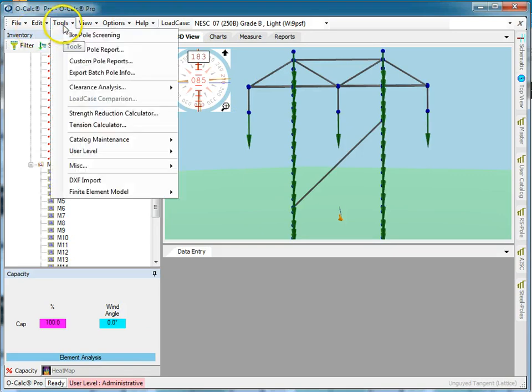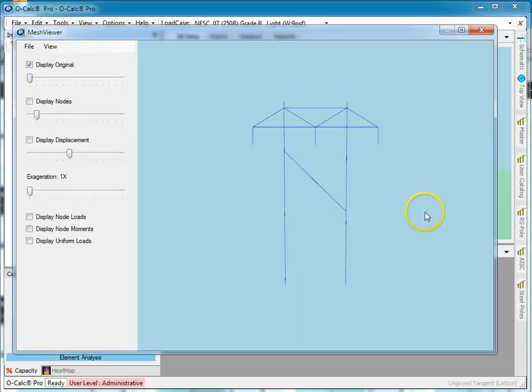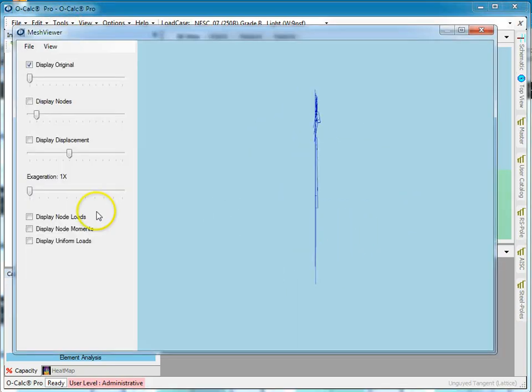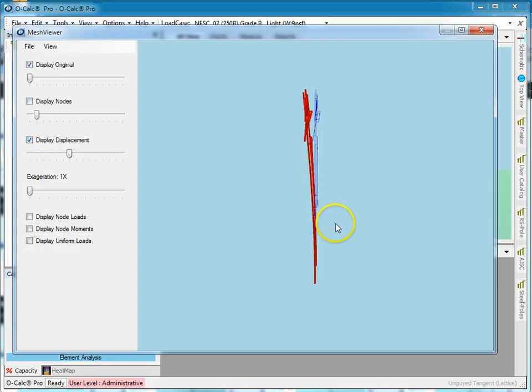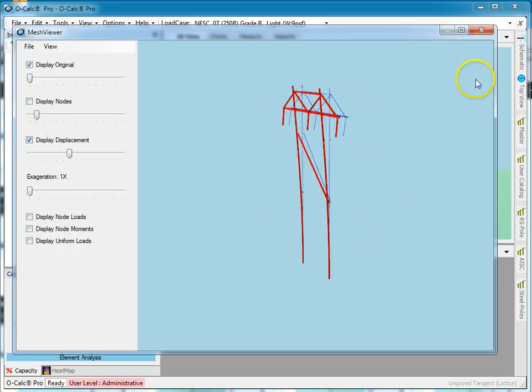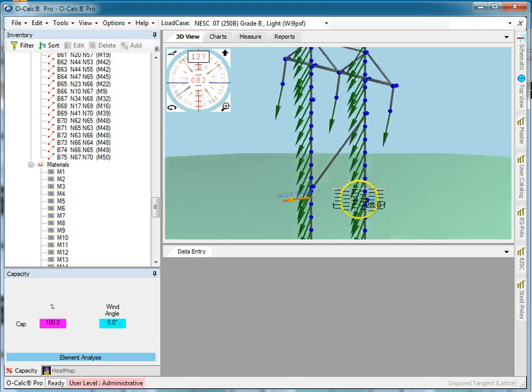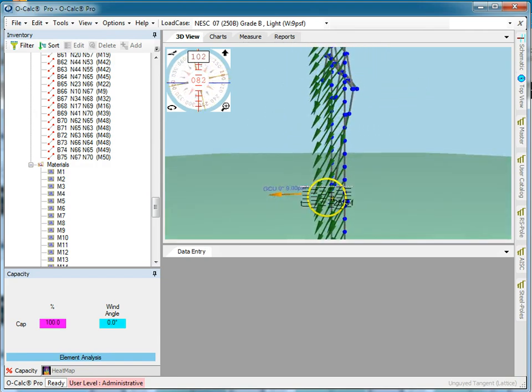If I go back to here and I say I'm going to view the mesh, there it is. Now I want to see the displacements and you can see it's going to rack now. So the ability to deep dive in and see exactly what the underlying finite element engine is doing.